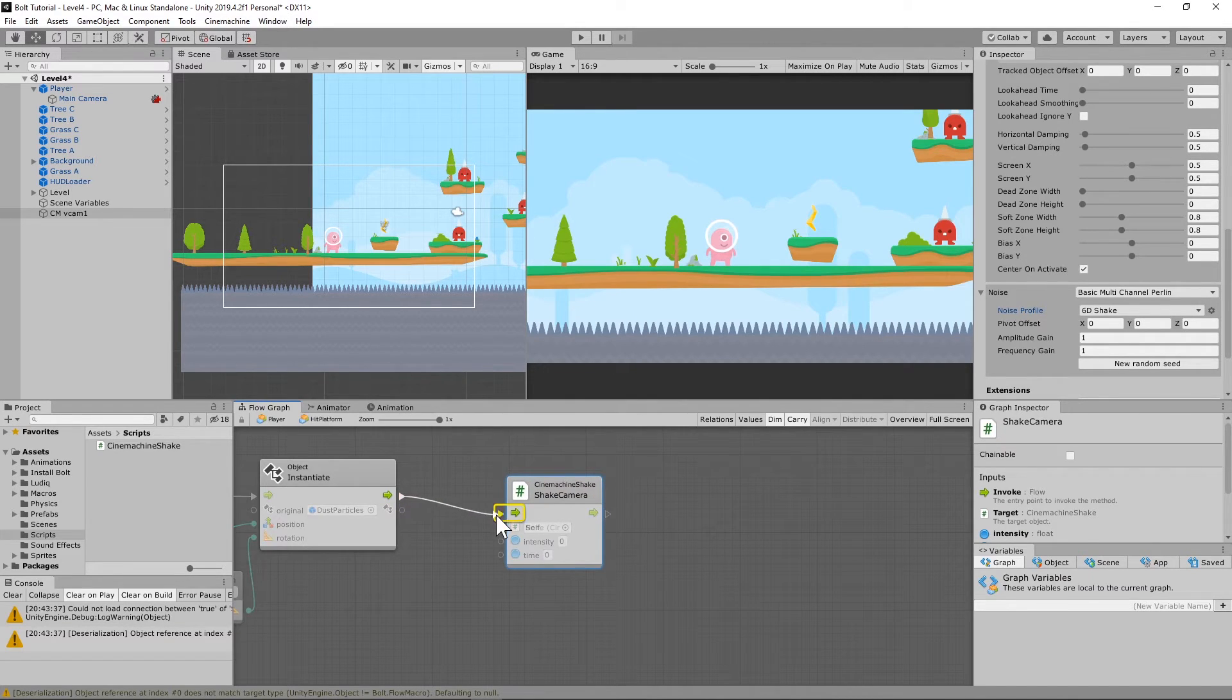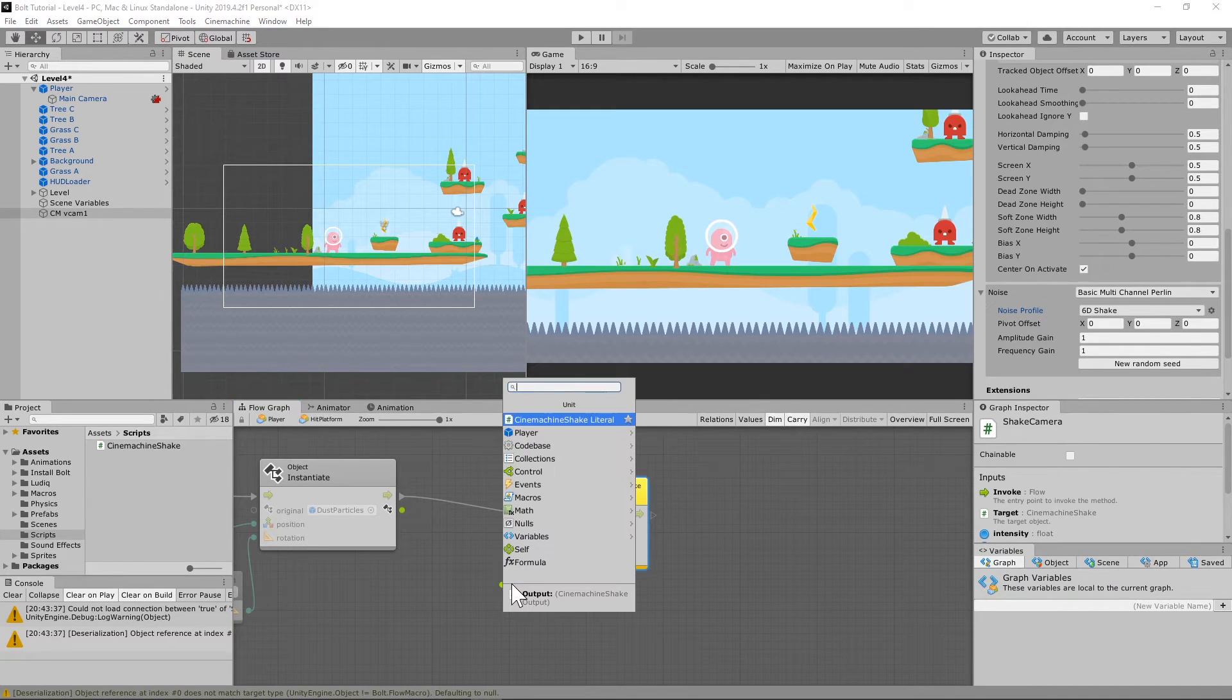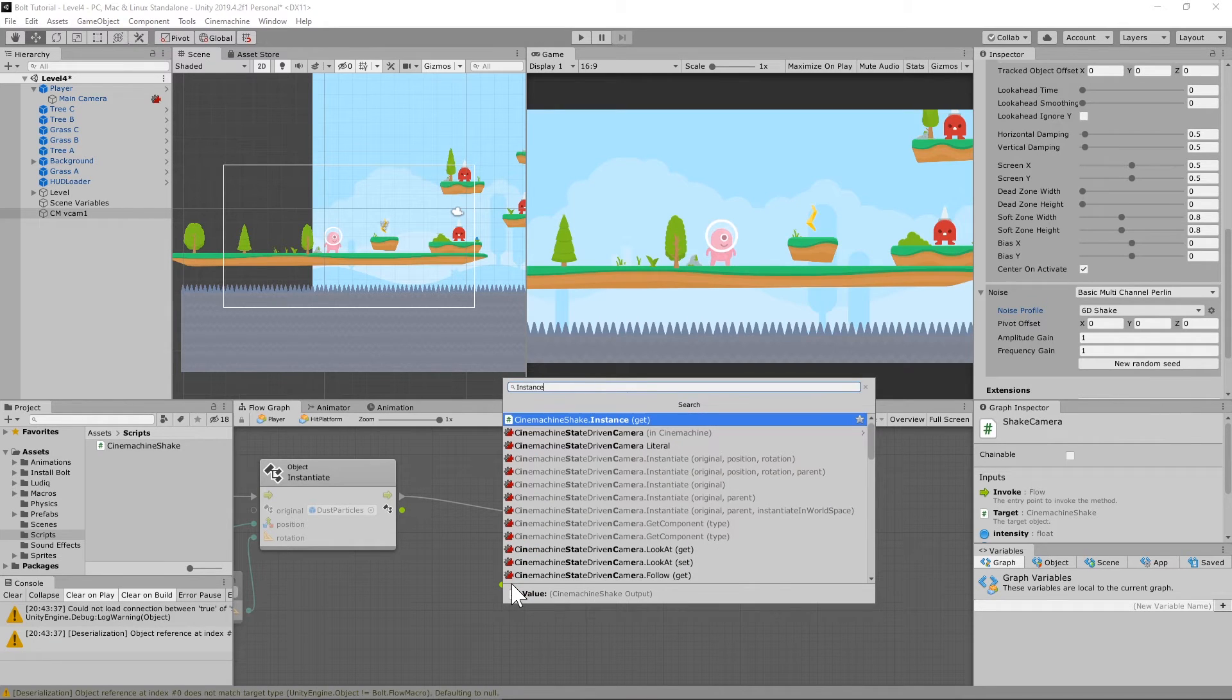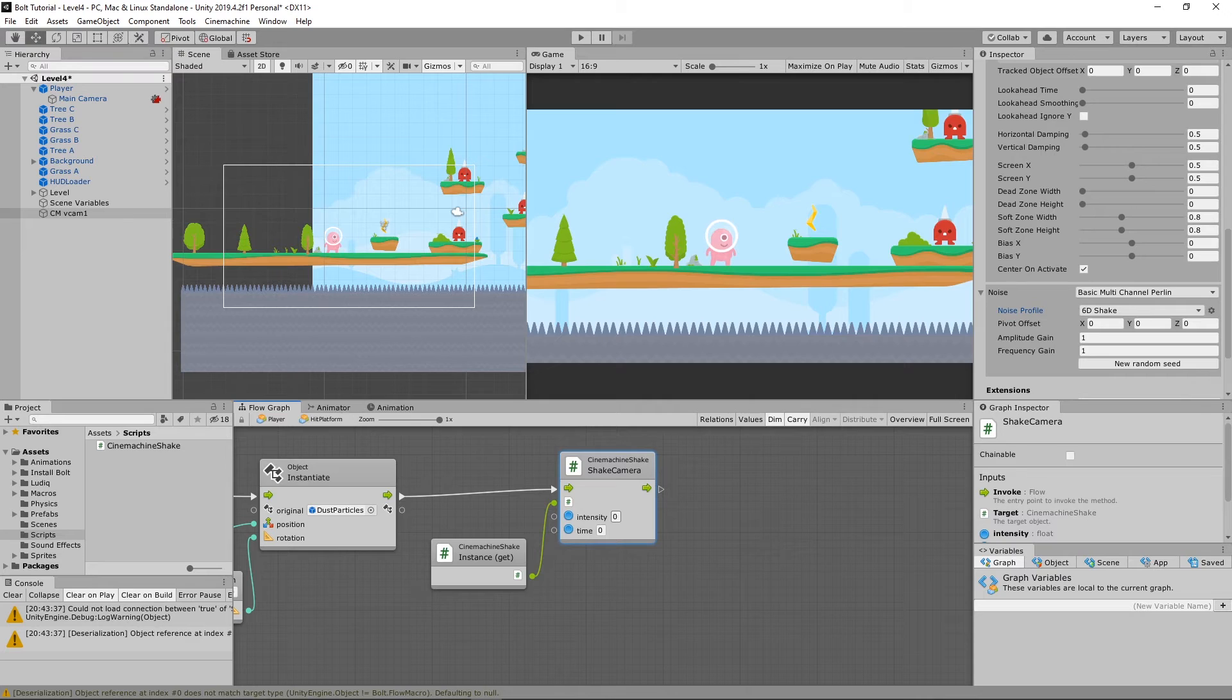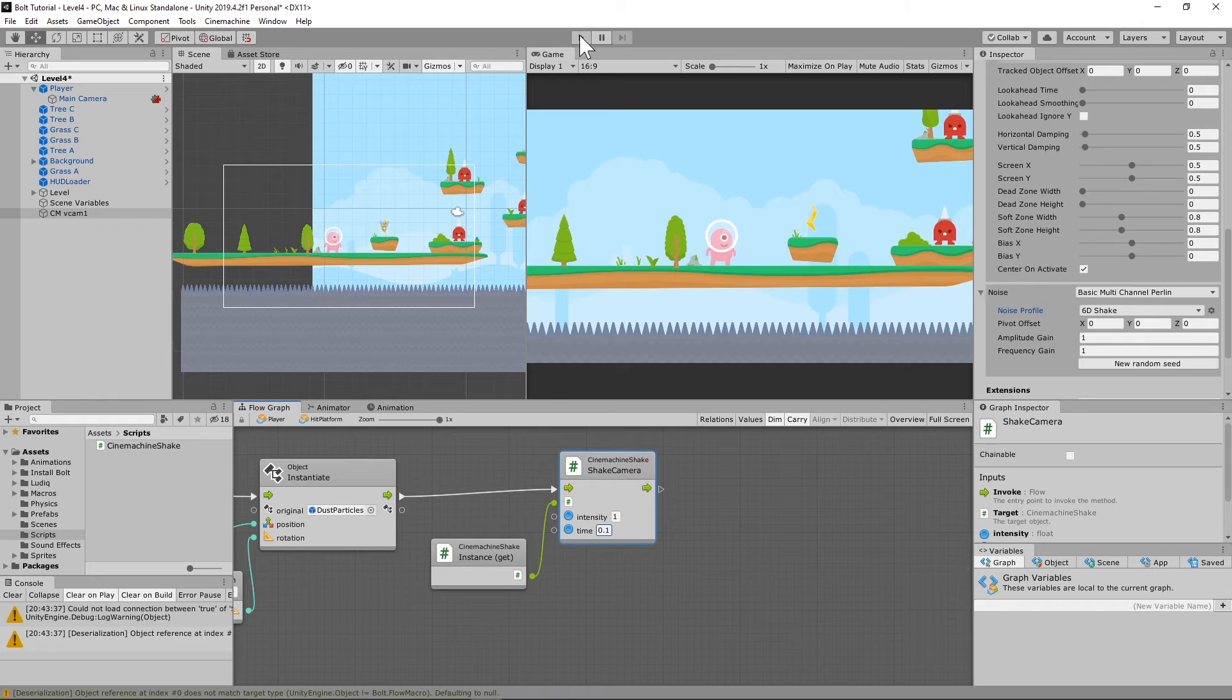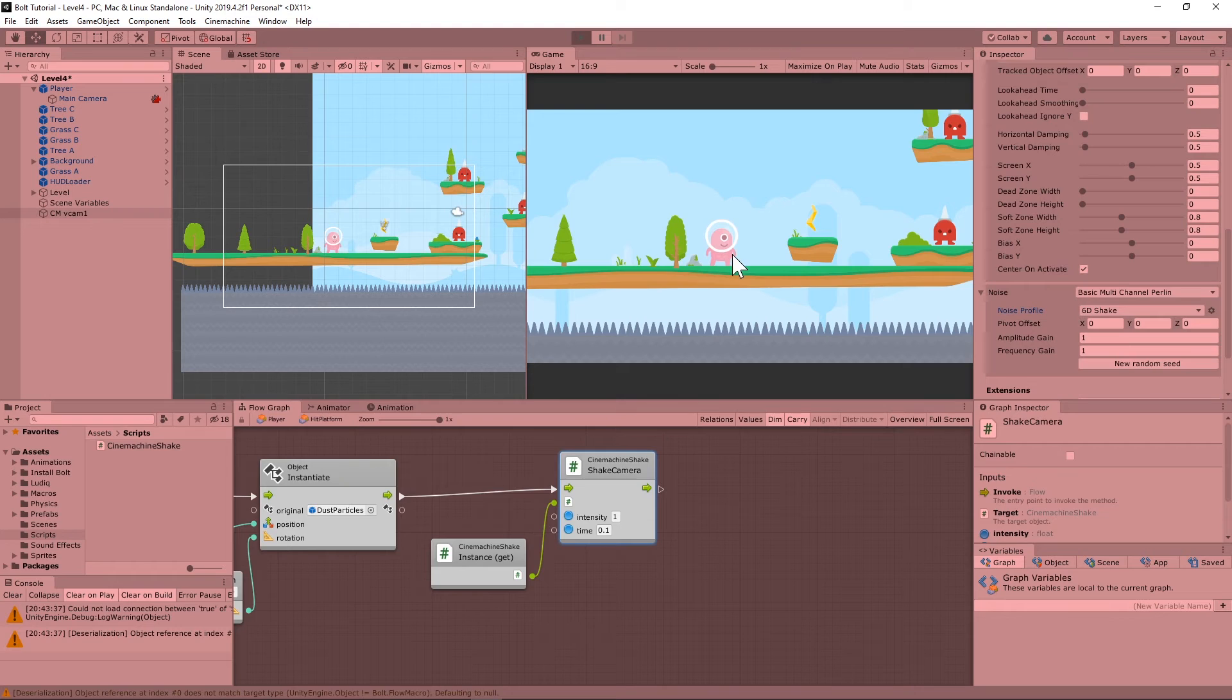I'm going to put that right here and then we're going to instantiate or get the instance. So instance get. And now we can mess with the intensity. I'm going to change mine to one second for point one time. Hopefully now whenever we hit the ground, we should get a little camera shake for point one seconds. Yep, there you go.